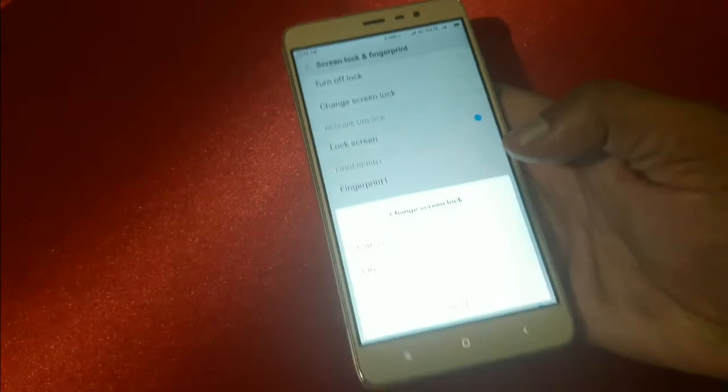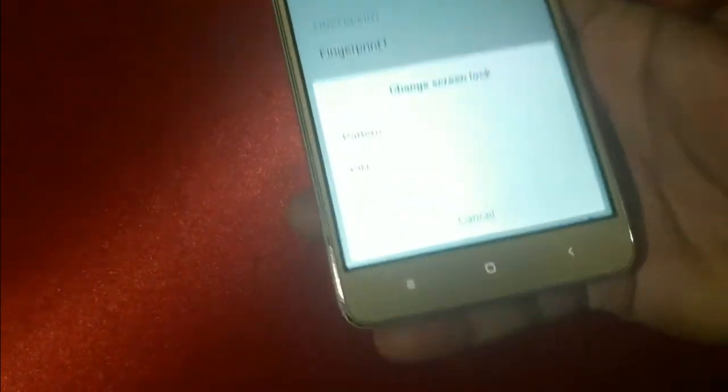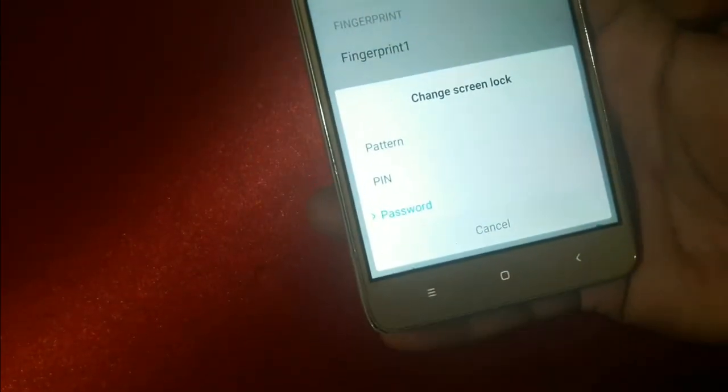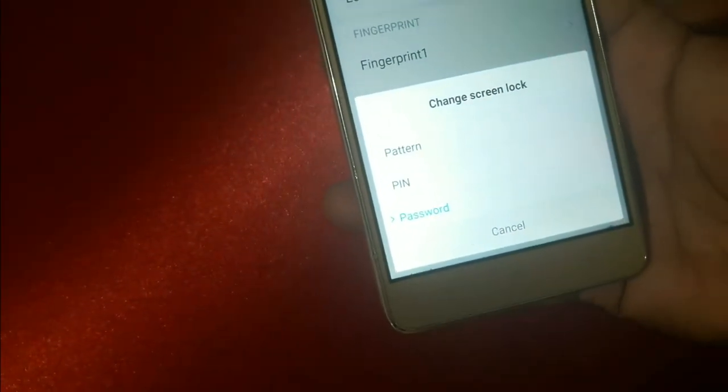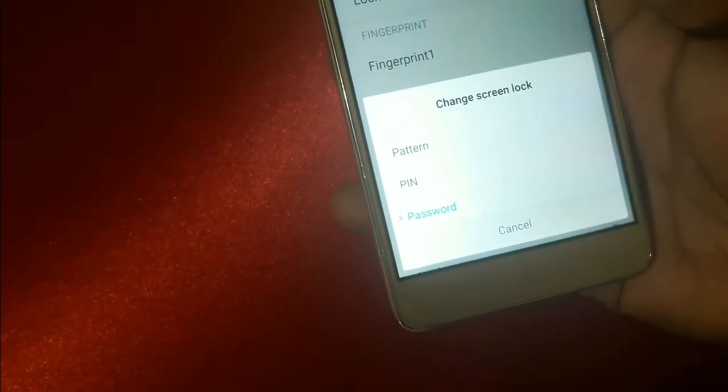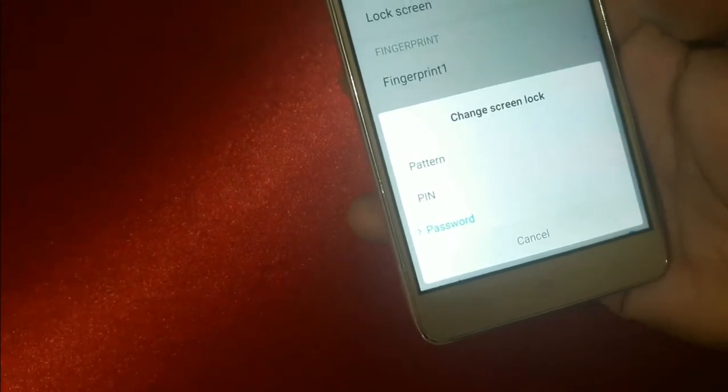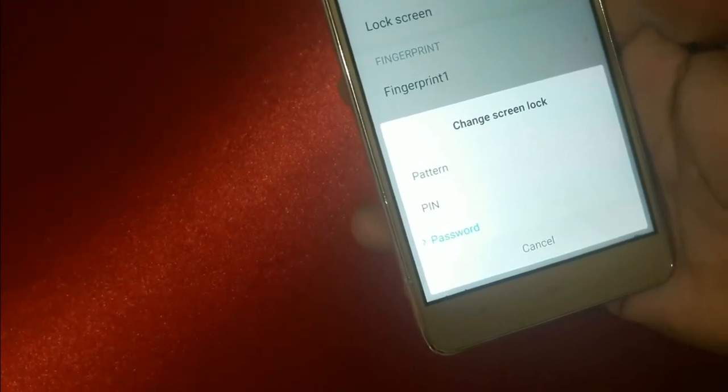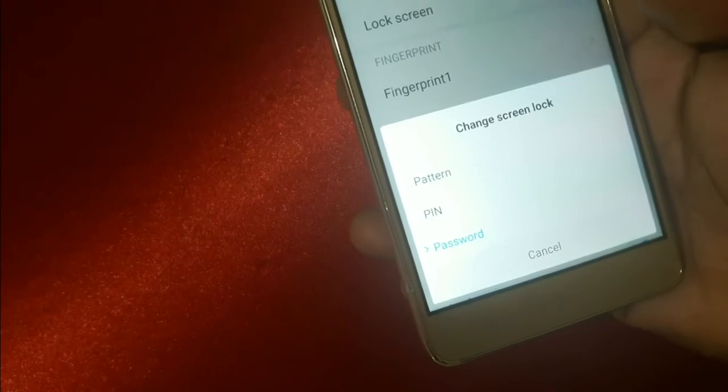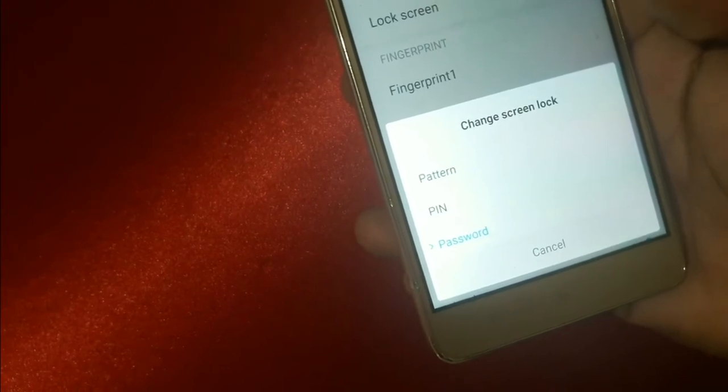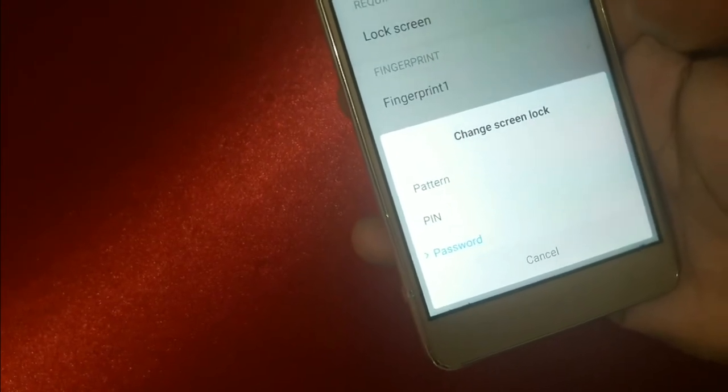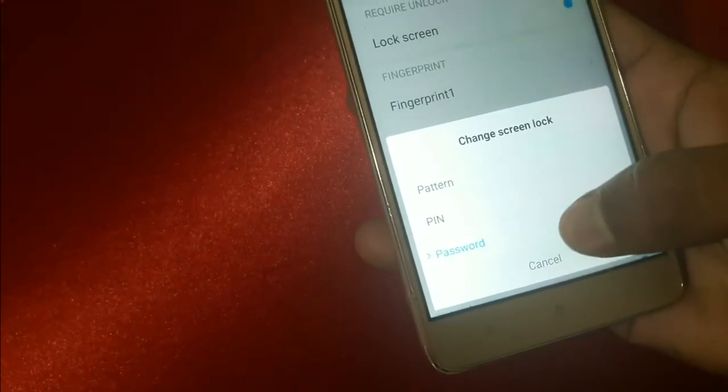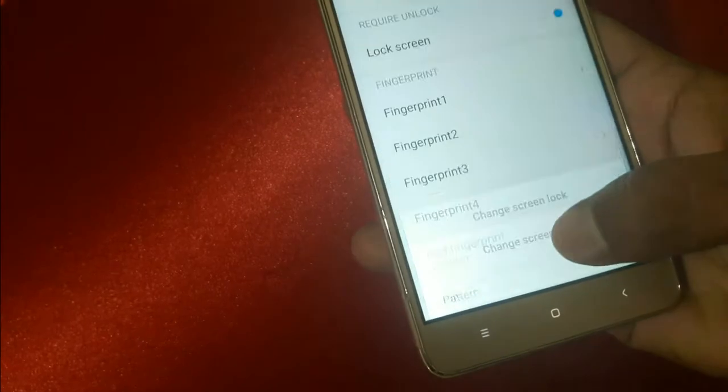Here you have three types of screen lock: pattern, PIN, and password. Instead of PIN, you have to use password. And remember the second thing, you have to use at least six digits and then some characters.